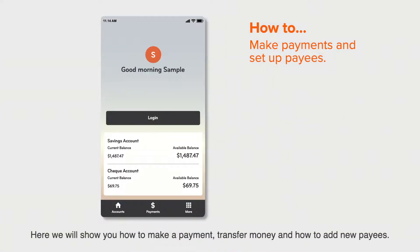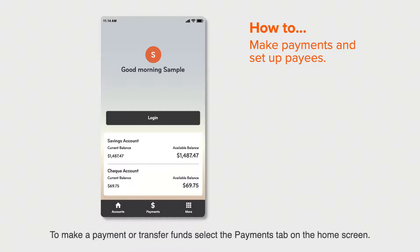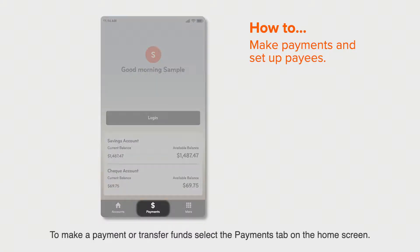Here we will show you how to make a payment, transfer money, and how to add new payees. Once you have logged into the SBS Bank mobile app, your accounts will appear. To make a payment or transfer funds, select the payments tab on the home screen.